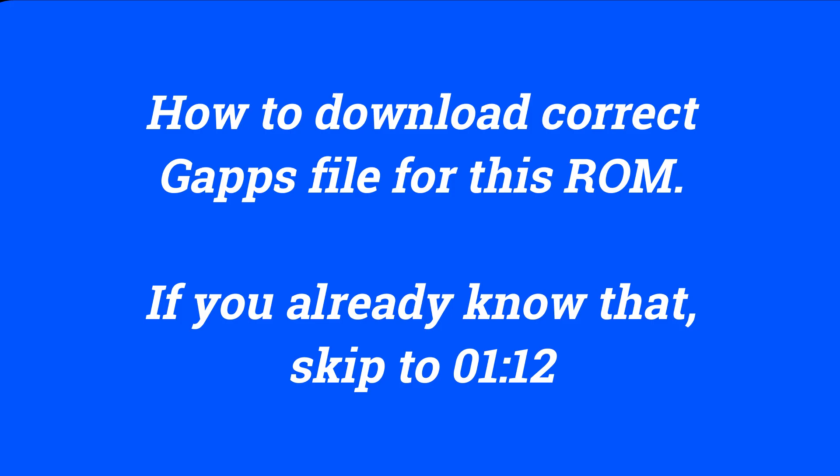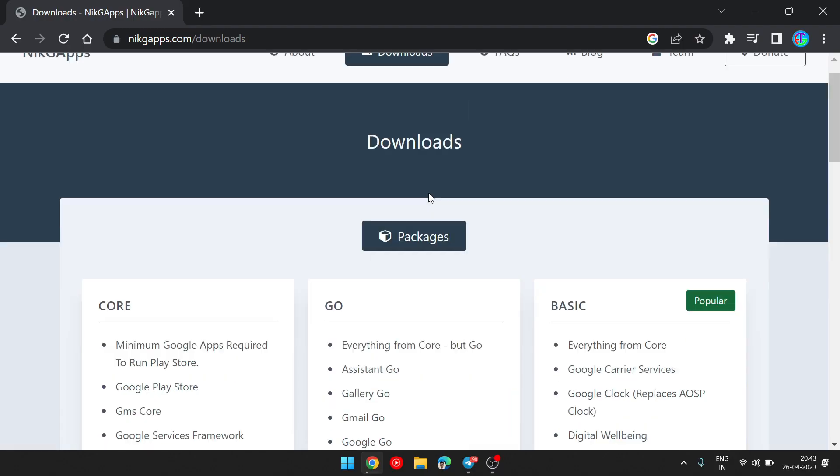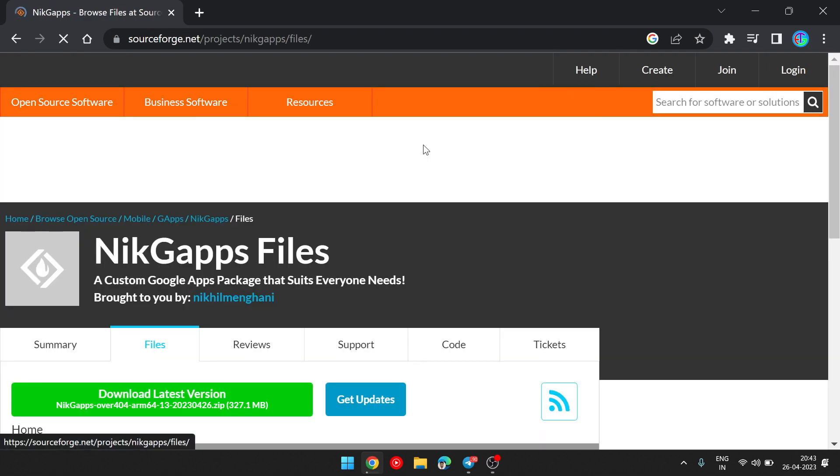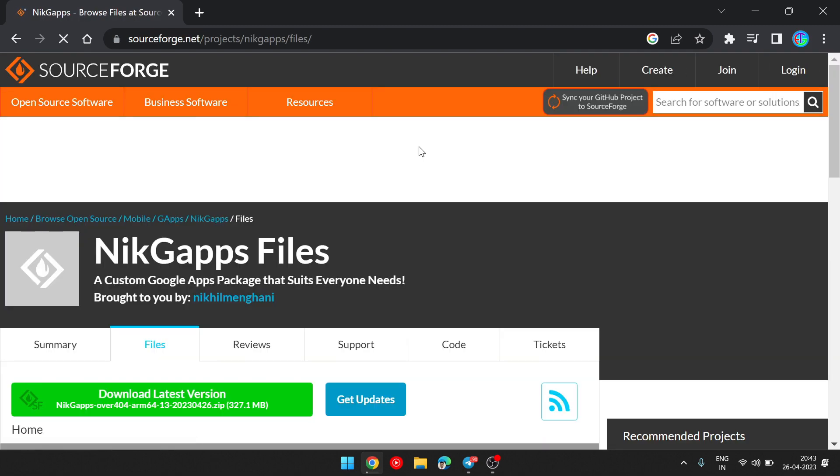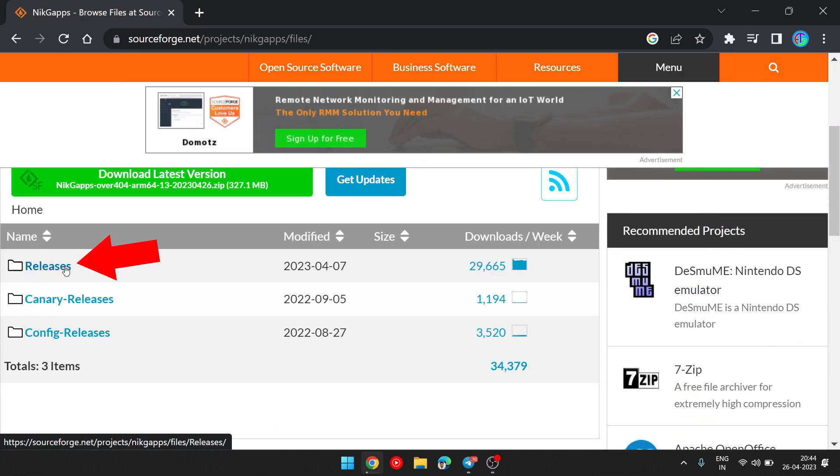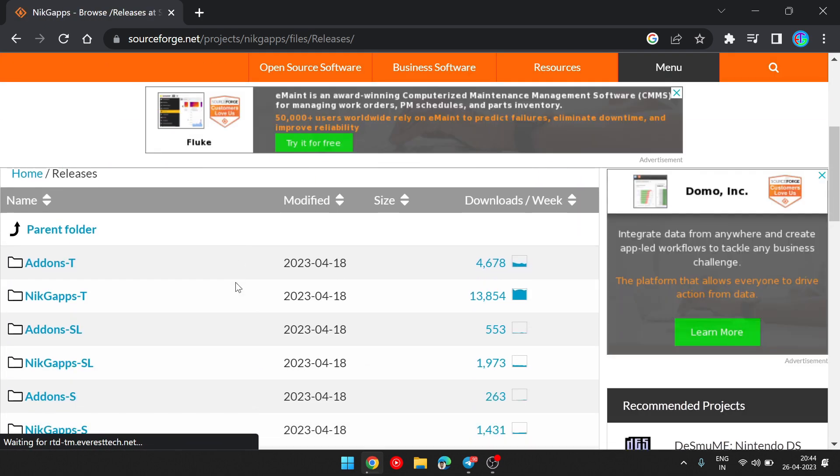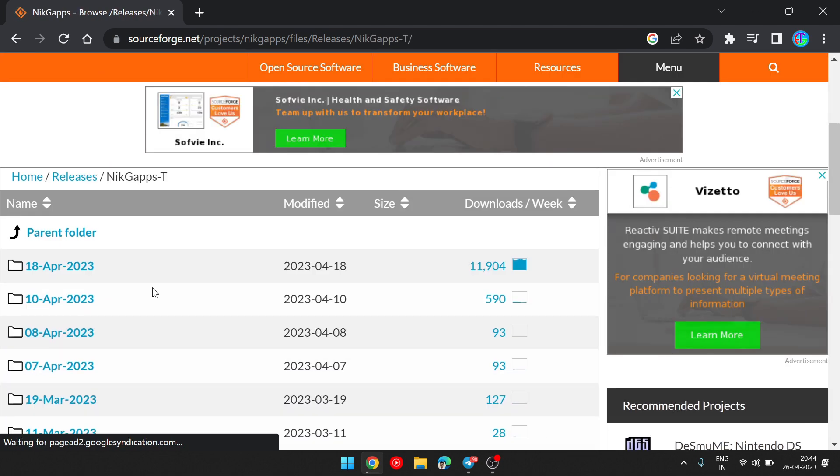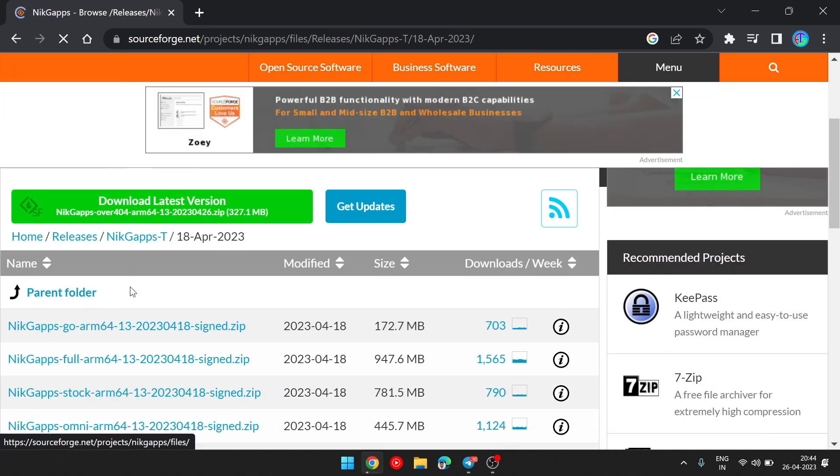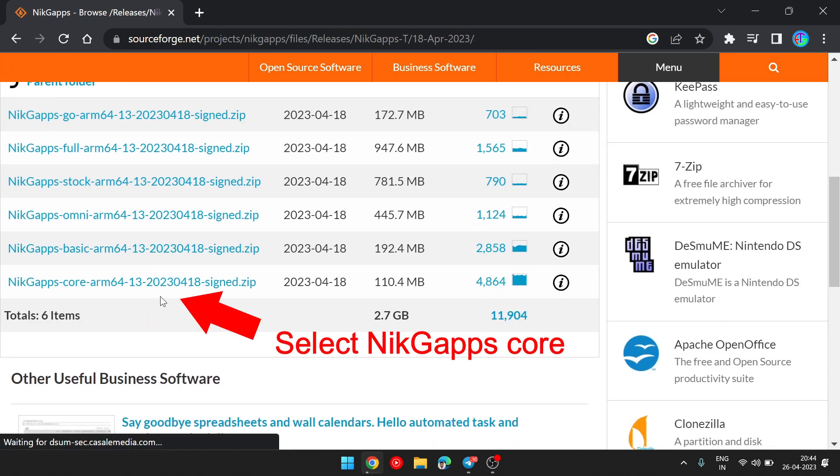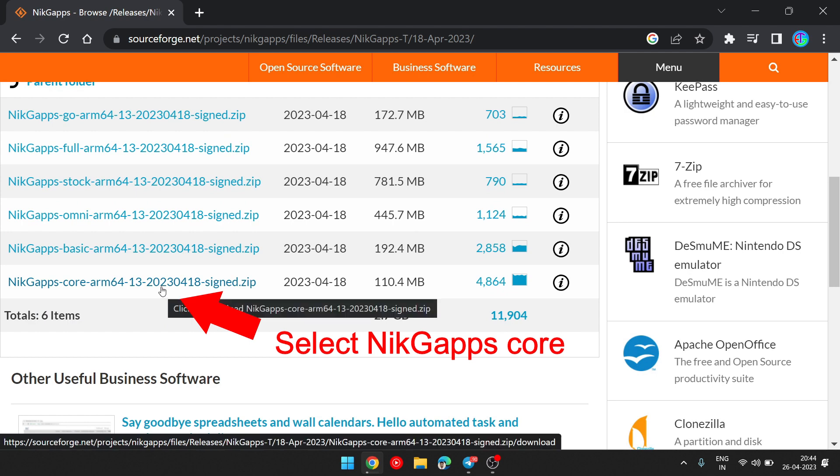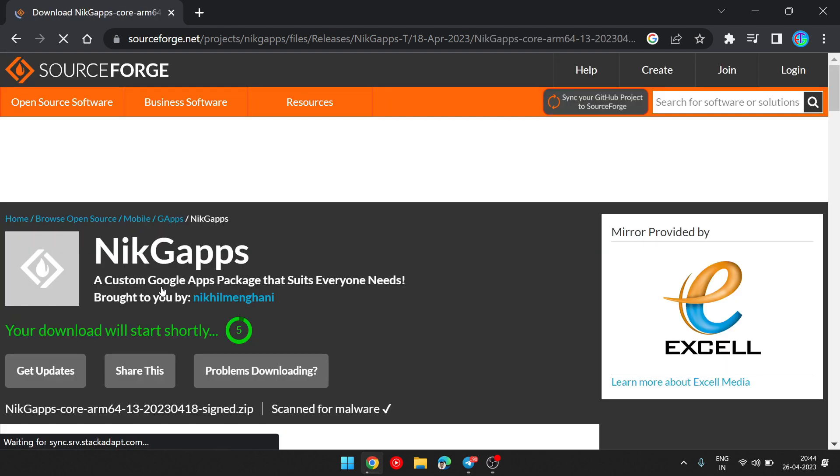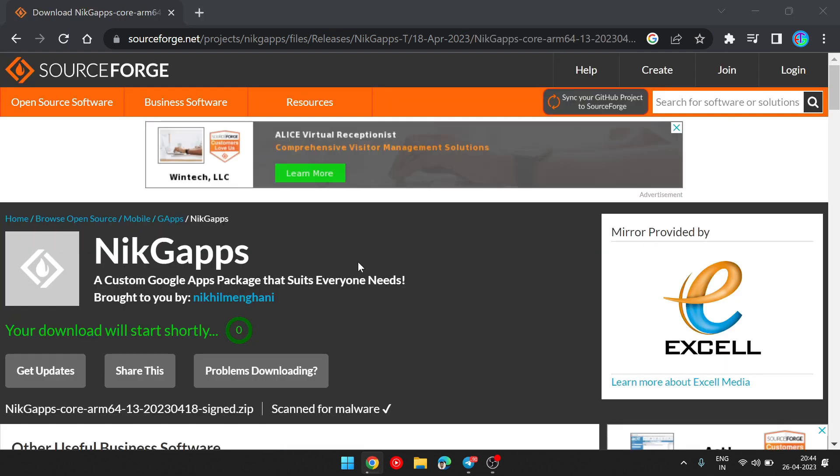I am going to show you how to download correct Gapps file for this ROM, but if you already know that, you can directly skip to flashing part. I am going to show you how to download the ROM.